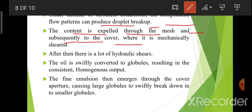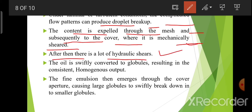The content is expelled through the mesh and subsequently to the cover where it is mechanically sheared. After then, there is hydraulic shear. The oil is swiftly converted to globules, resulting in a consistent homogeneous output.